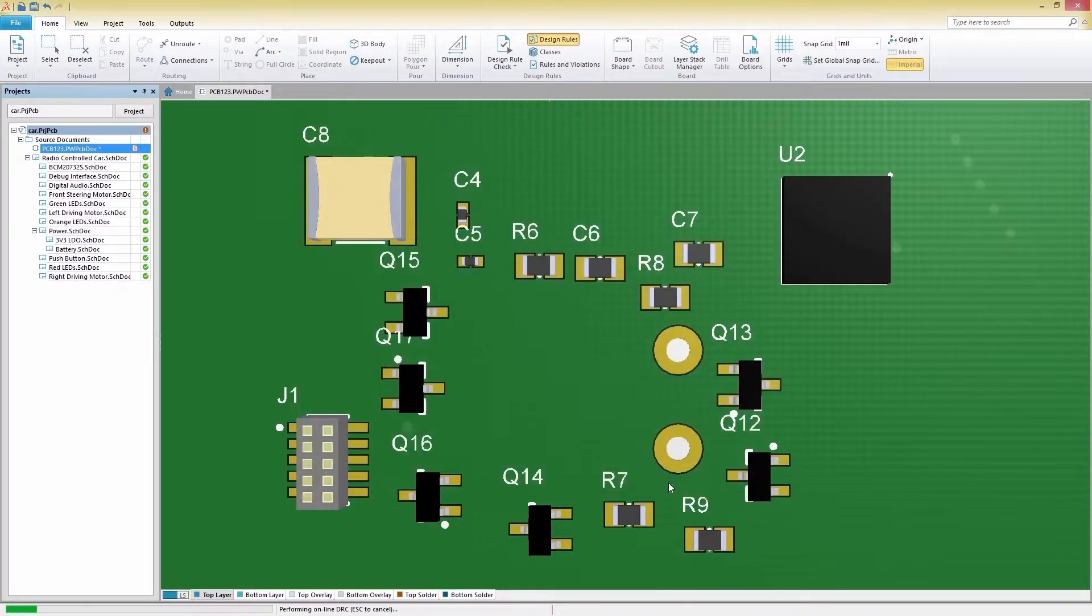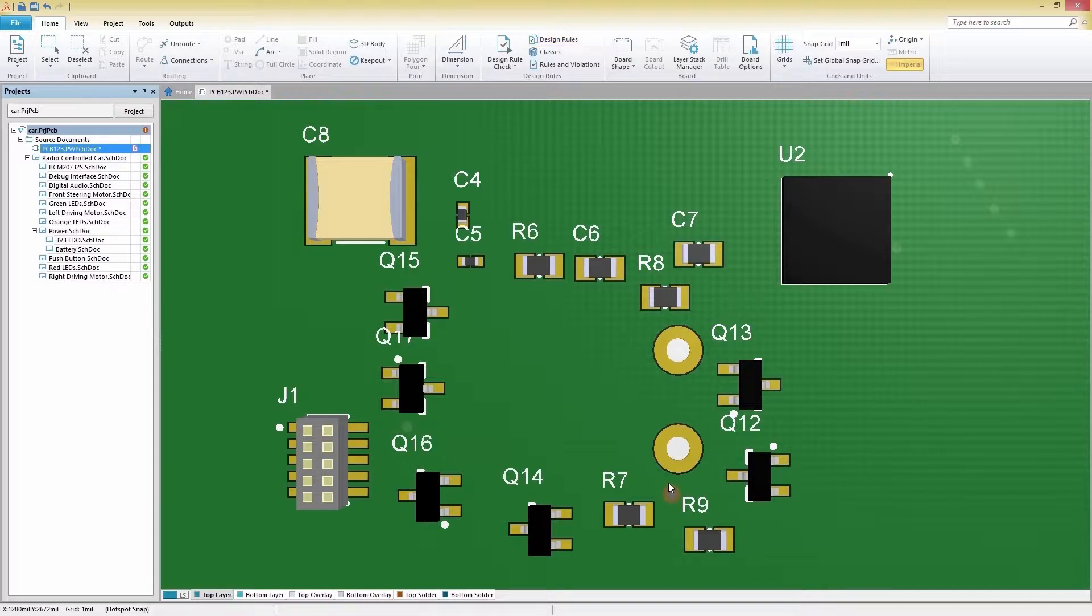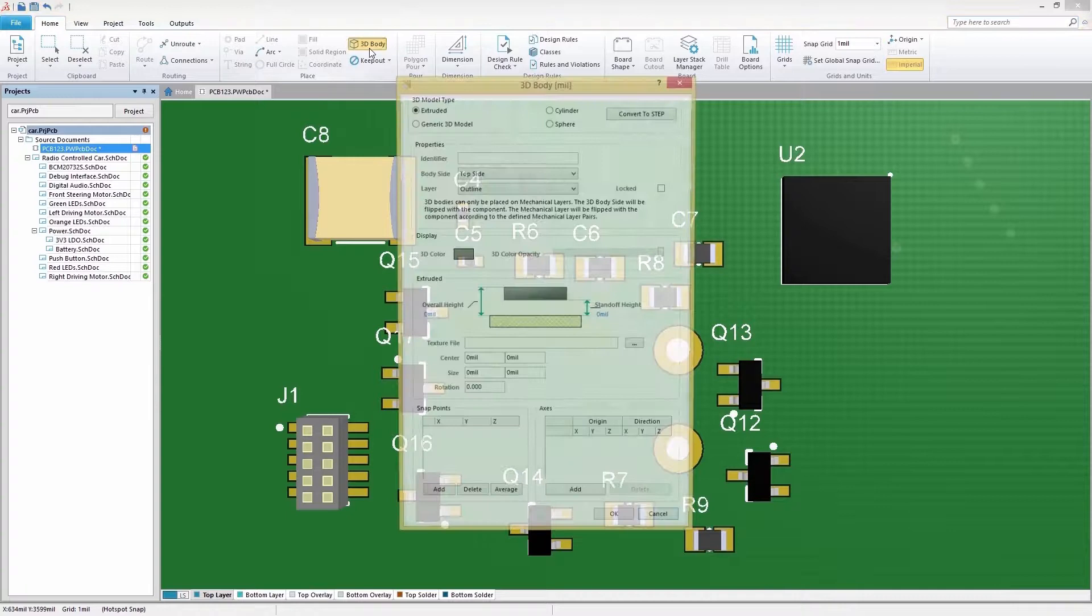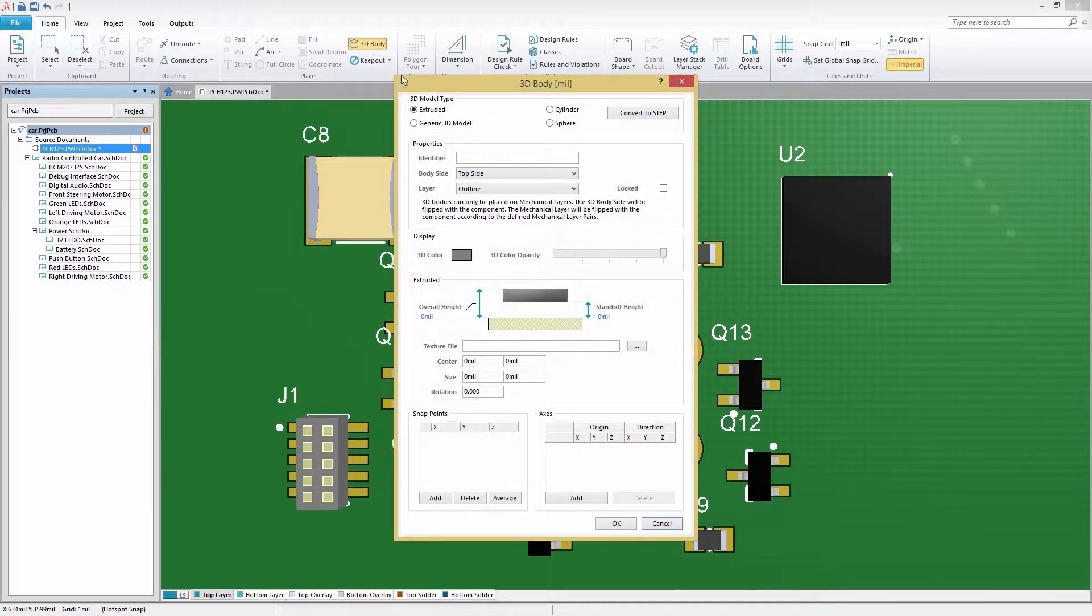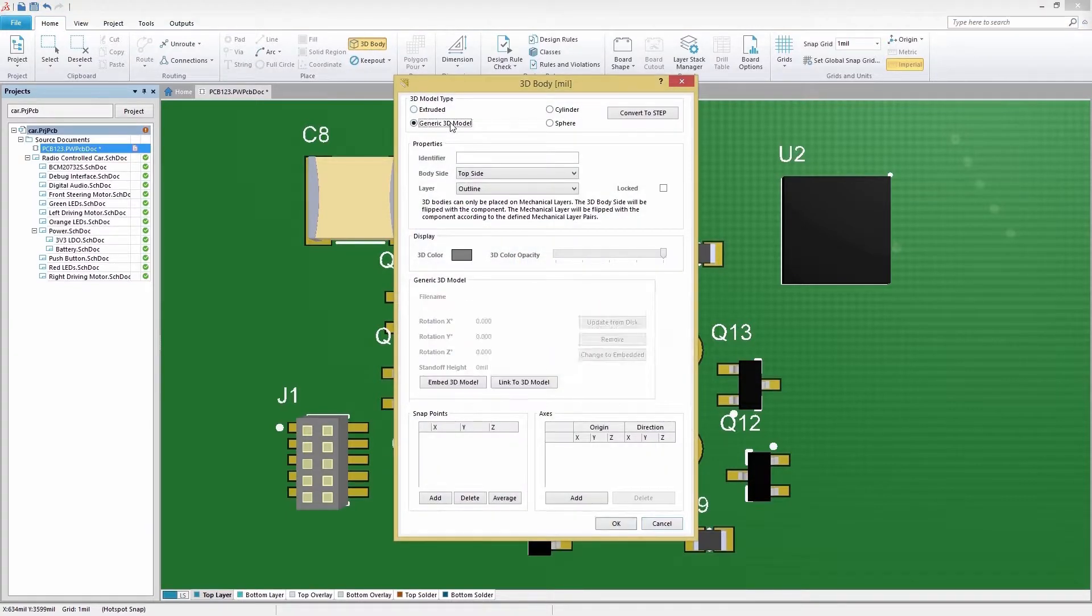Now it's time to import our 3D STEP model. To do this, we'll select 3D Body in the Home tab, then select Generic 3D Model and finally choose Embed 3D Model.